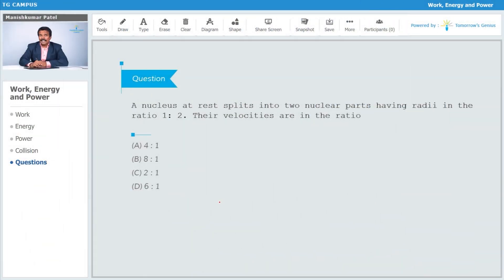The next question: a nucleus at rest splits into two nuclear parts having radii in the ratio 1:2. What is the ratio of their velocities? I know that rho equals mass upon volume, so mass is proportional to volume, meaning m1 by m2 equals v1 by v2.